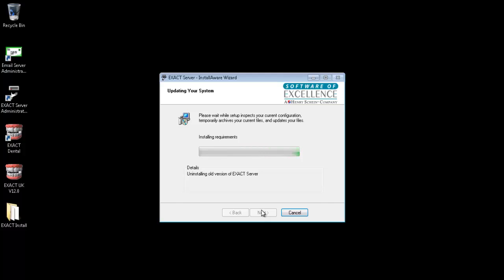The upgrade will now run. You will need no interaction during this stage. This process can take some time so please wait while this runs through.